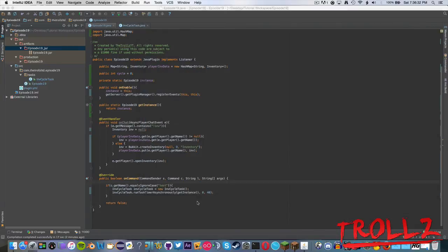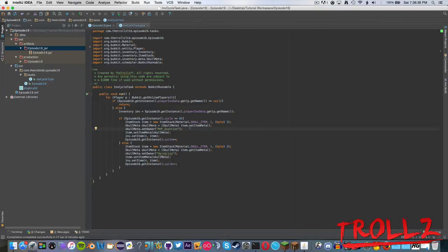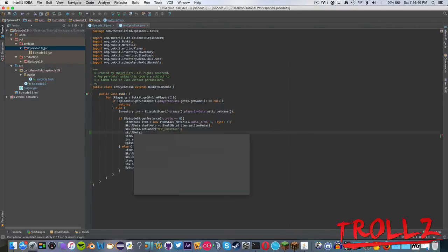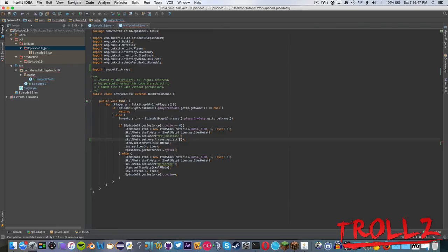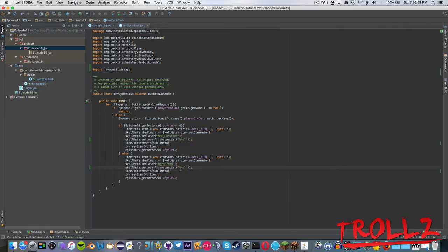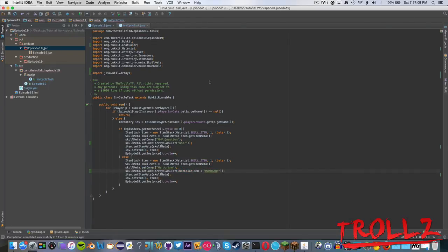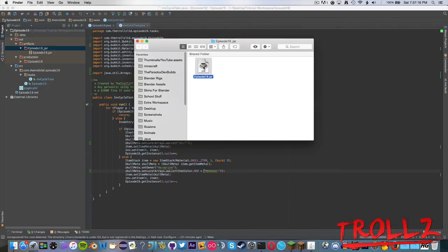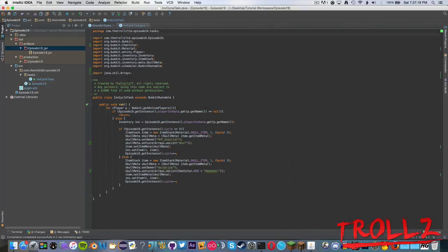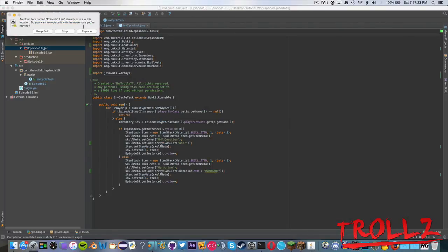We can see it working — we can do all sorts of stuff with the lore, so I'll demonstrate that now by adding lore quickly. SkullMeta.setLore(Arrays.asList(...)) — we'll say "Who?" for the question skull and then something like ChatColor.RED + "Muhahaha" in bold red. Now we have the lore changing as well. Let's re-export the jar file and paste it into the plugins folder.